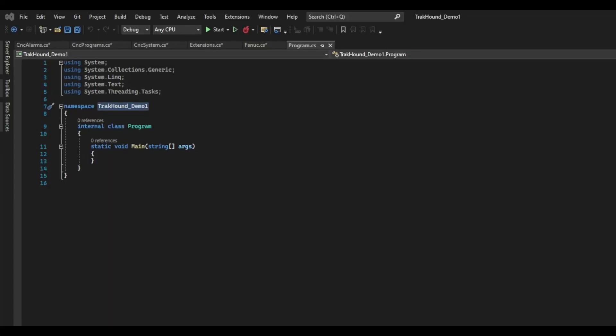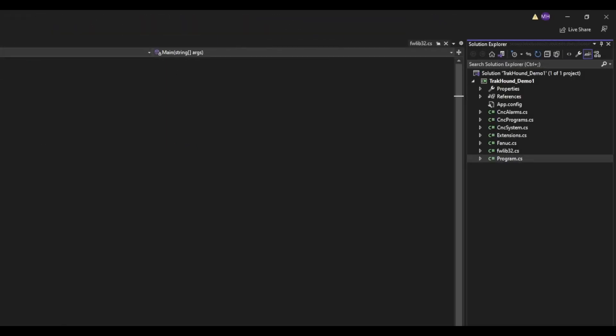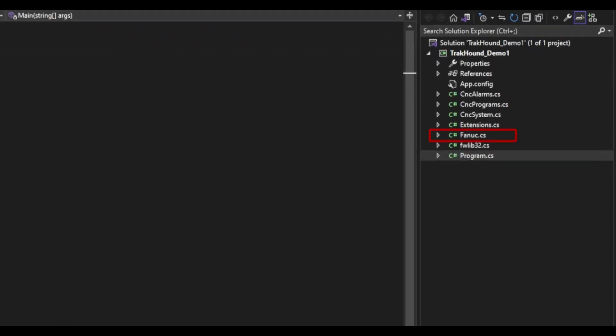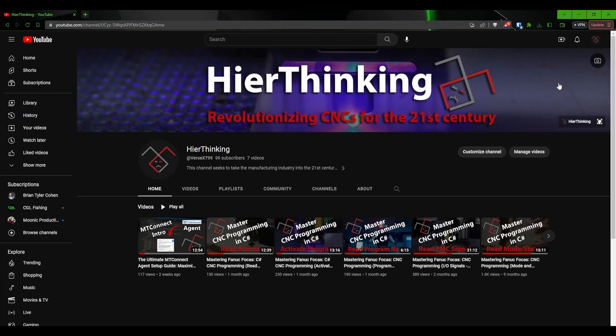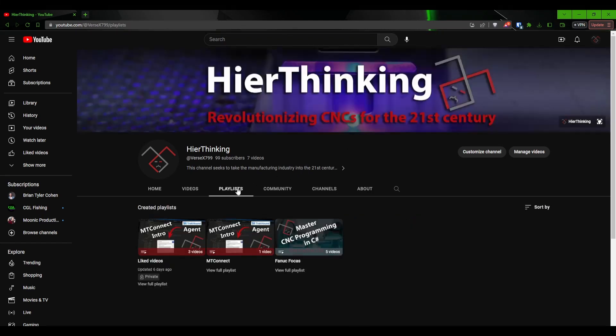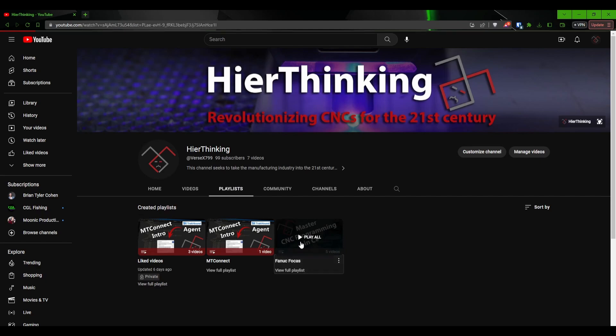In Visual Studio, I have created a console application project using dotnet framework and named it trackhound underscore demo one. I have created the FANUC, CNC alarms, CNC programs, and CNC system classes, which will be getting the information from my FANUC control. You will need to use the appropriate library to connect to your control type and get the information from it. If you have a FANUC control and you need information on using the FANUC focus API to communicate with the controller, you can watch my FANUC focus tutorial series by clicking on the link in the card at the top of this video.